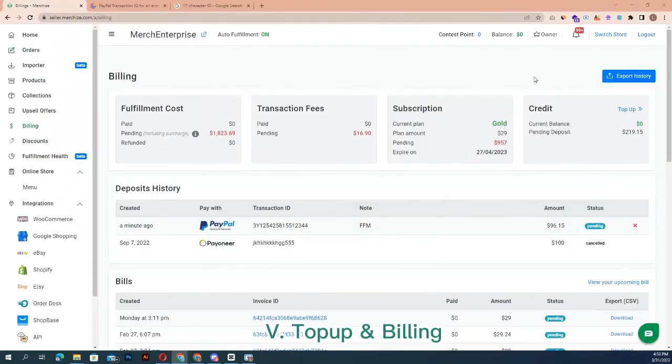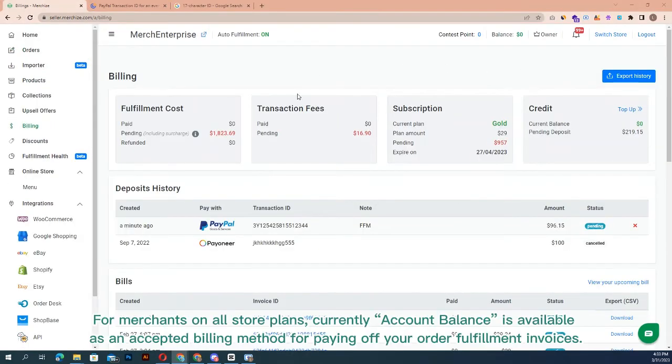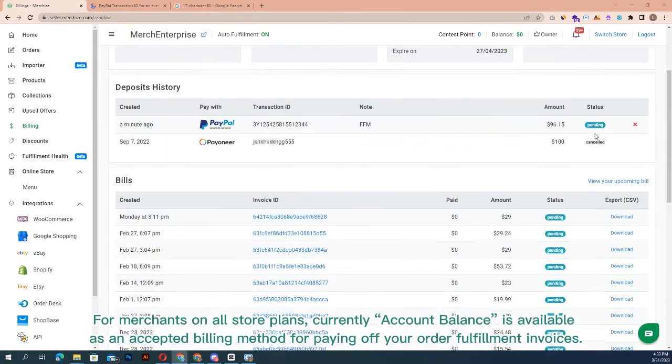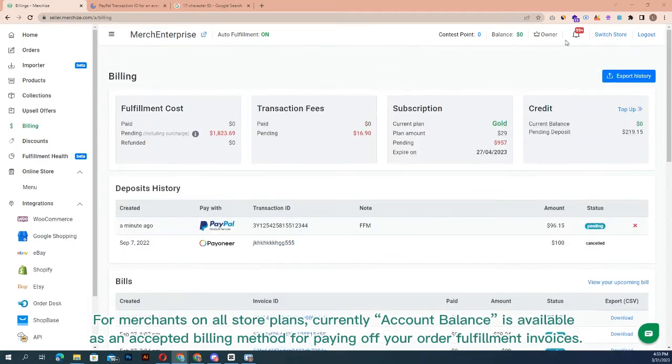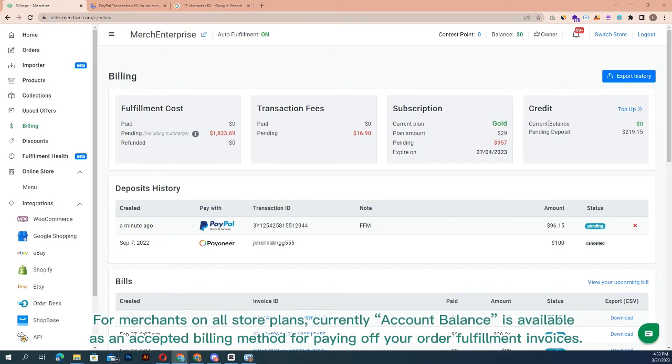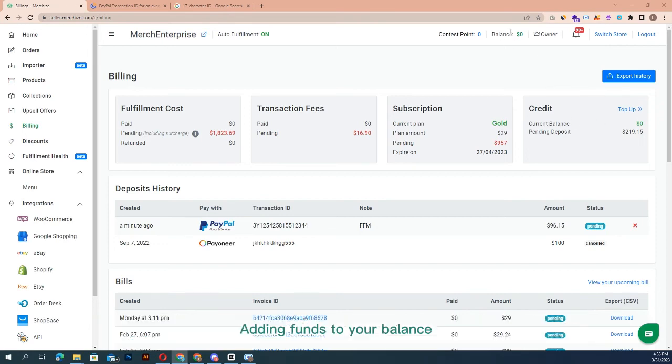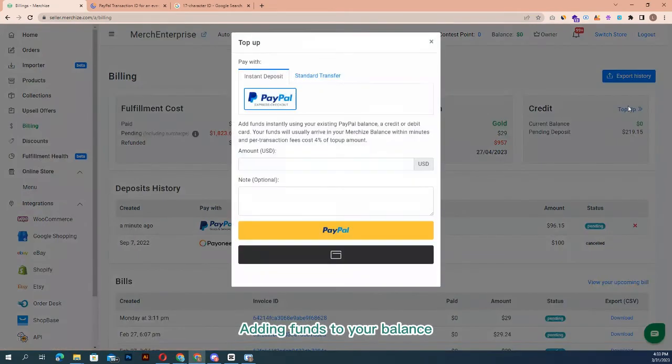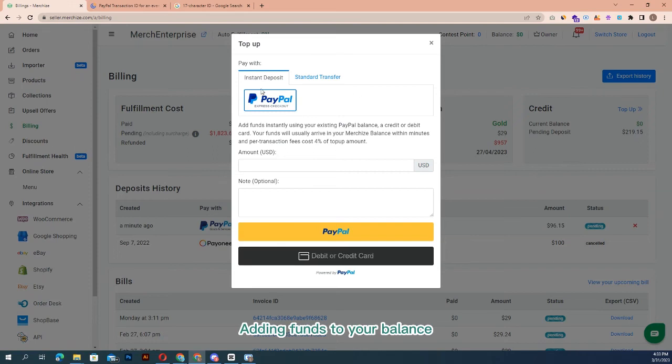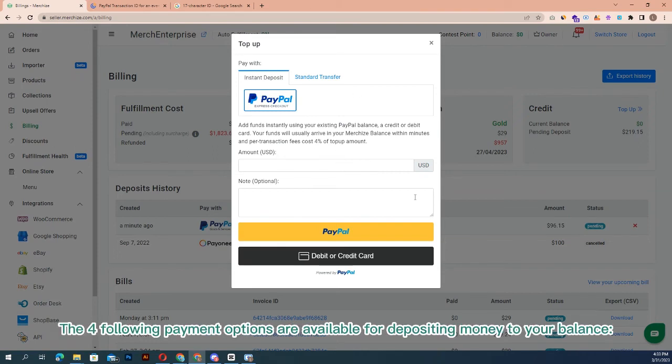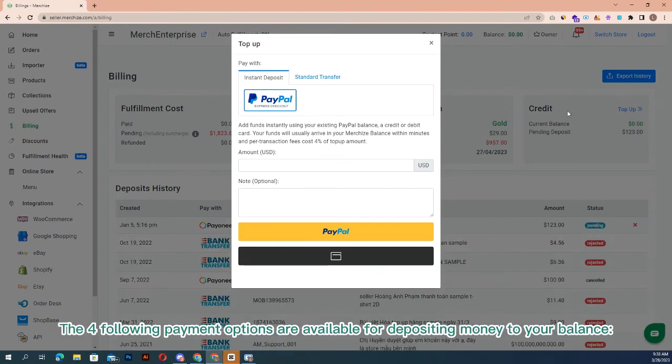Step 5: top up and billing. For merchants on all store plans, account balance is currently available as an accepted billing method for paying off your order fulfillment invoices. To add funds to your balance from the billing page, click top up in the credit section. Fill out the top up form to submit your payment information.